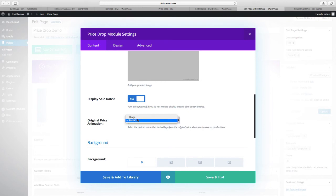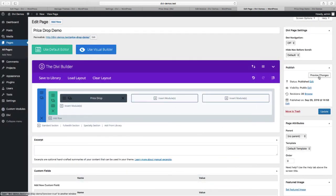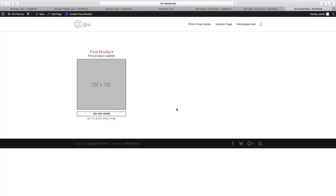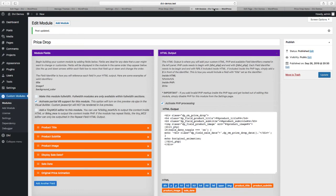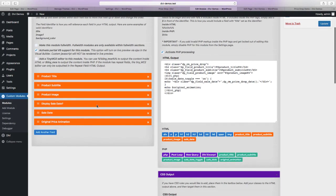And there it is - we'll change it back to hinge and it changed to hinge. So that's two methods that you can add a select option field to your custom module.